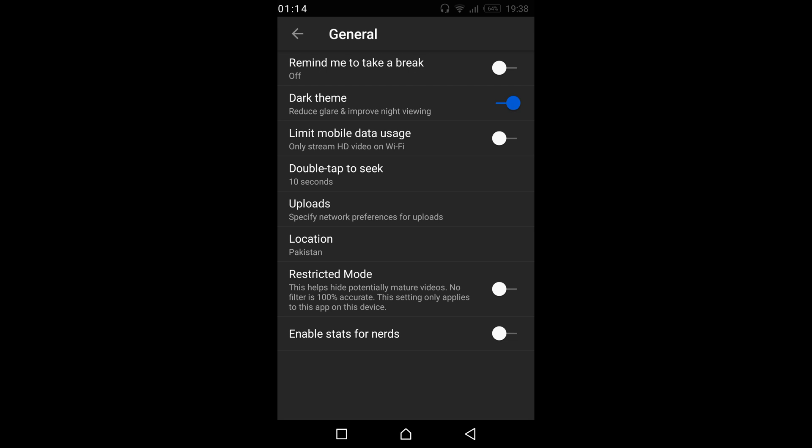Now what you need to do is here we have Restricted Mode. It says this helps hide potentially mature videos. No filter is 100% accurate. This setting only applies to this app on this device.